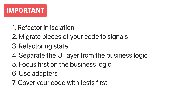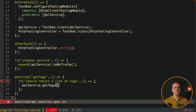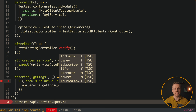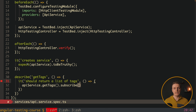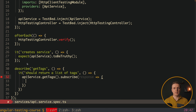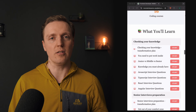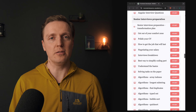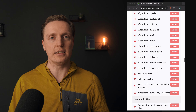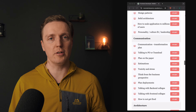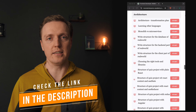One more very important recommendation: don't forget to cover your code with tests before making changes. This way you can be sure that even after upgrading Angular everything still works. When you refactor a component to signals, for example, it might stop working due to re-rendering issues, and you want to catch that with tests rather than in runtime. If you are serious about becoming a senior developer, check the link to the bootcamp under the video.